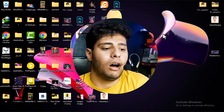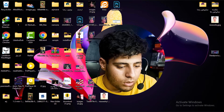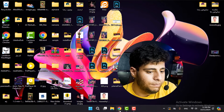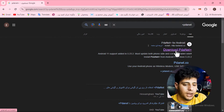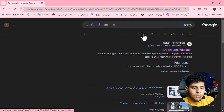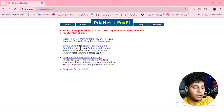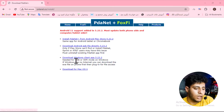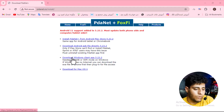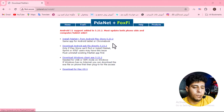Now we need to jump to the Windows screen to download and install PDANet on our PC. Open your browser and search for 'download PDANet' or go directly to the official website. From there you can install PDANet Plus from the Android Play Store, download the APK file directly, download the Windows client app, or download it for Mac OS. Press on Download Windows Client App to start the download.